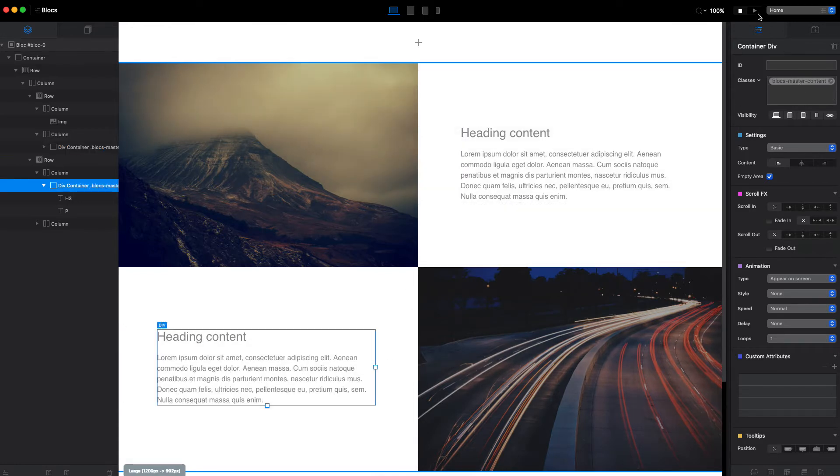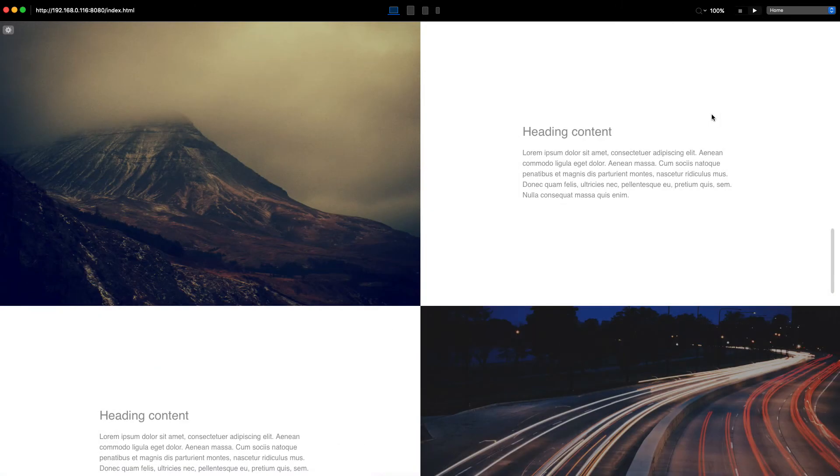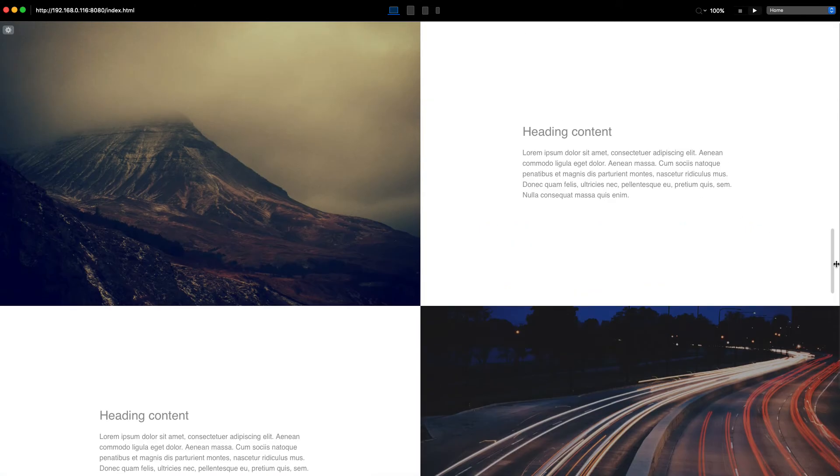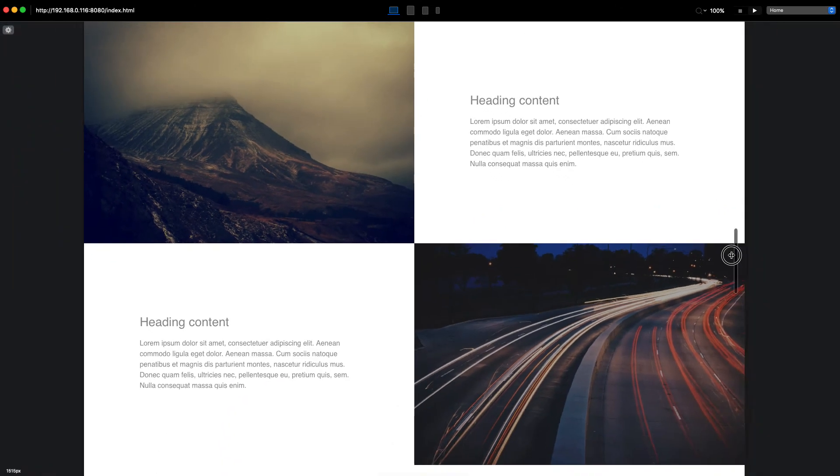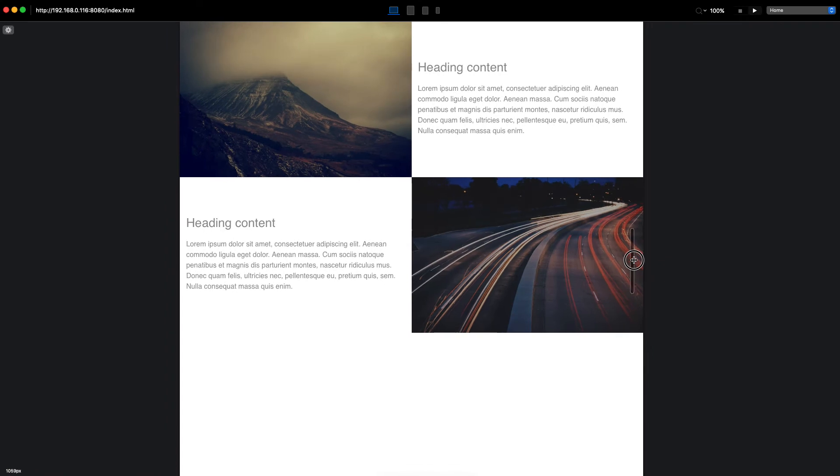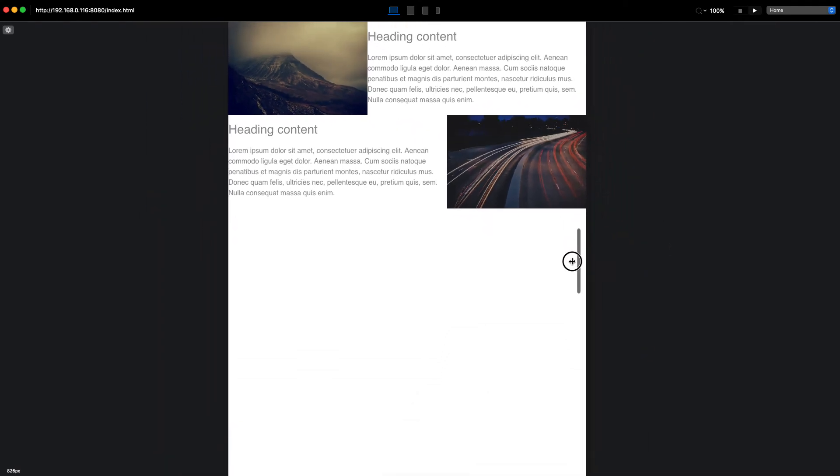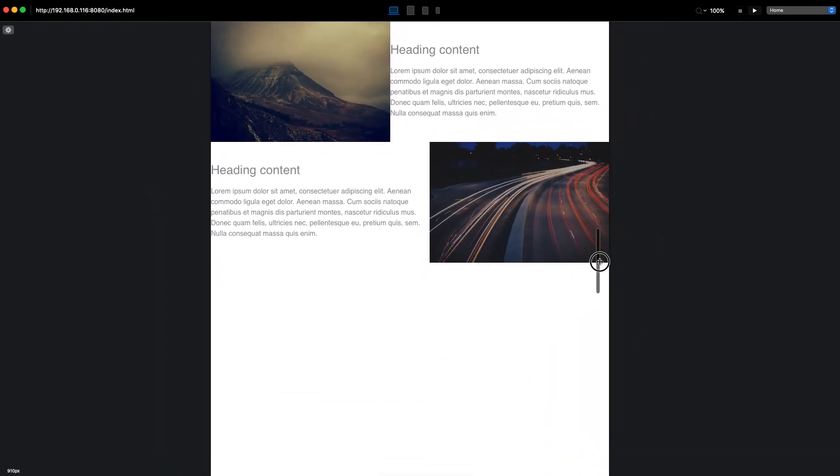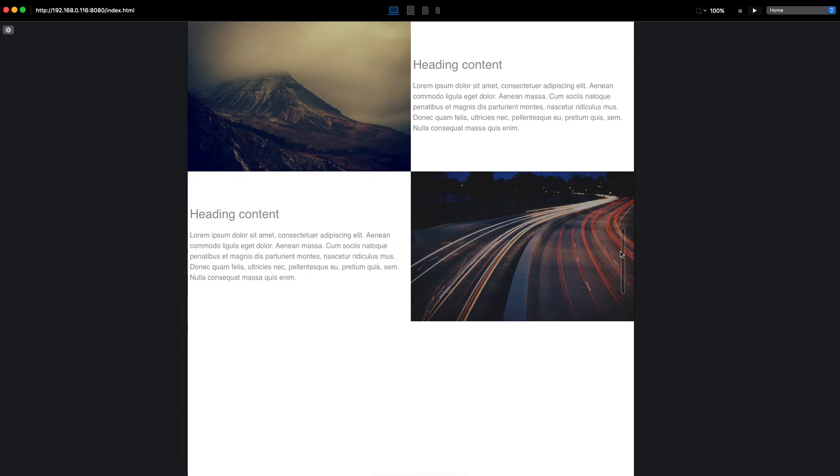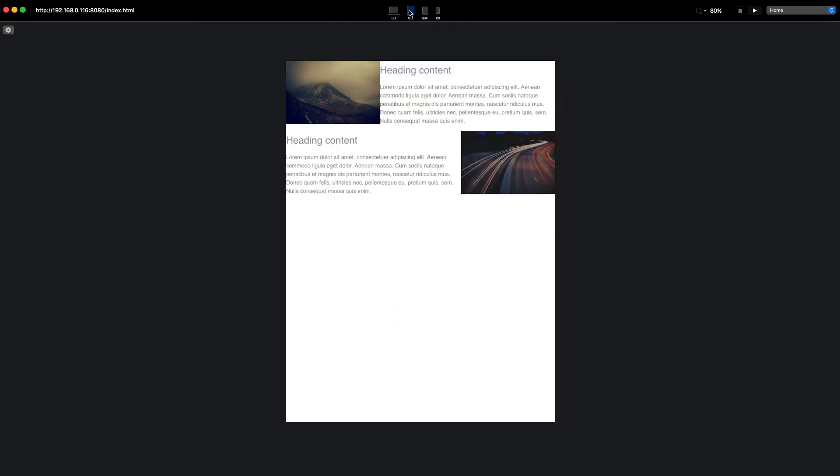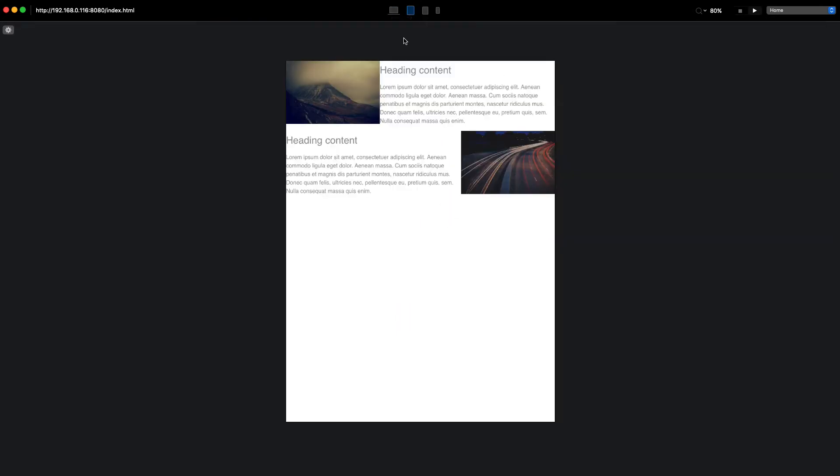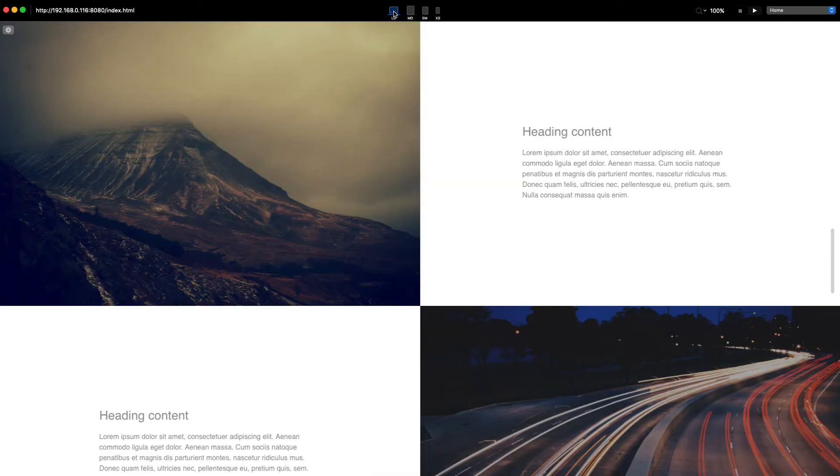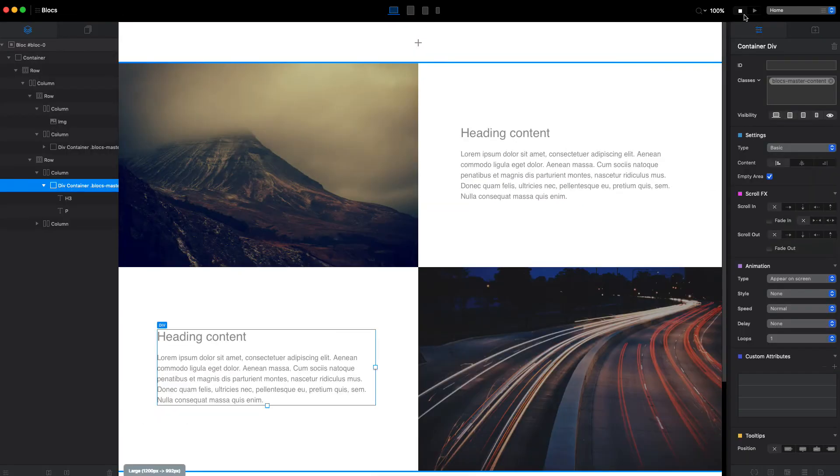Let's take a look at what we have now. It's already pretty much what we want, but obviously when we go to smaller breakpoints it's not perfect.